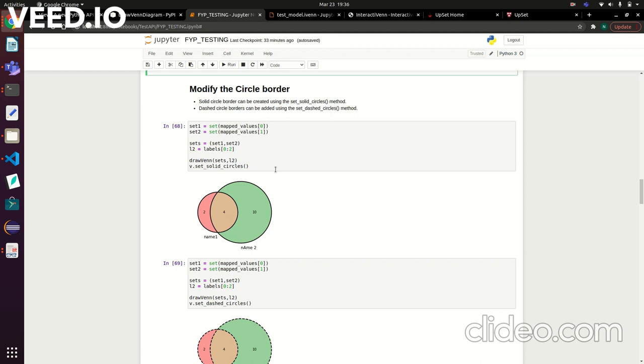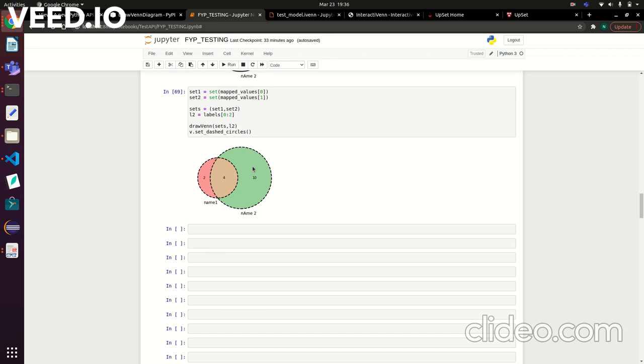You can also modify the borders on the circle to get it maybe a bit better or easier to see. There's a set_solid_circles function that creates a border around the set so it might be easier for you to see. There's also a dashed line circle border as well, which is another function added to the API. That's kind of everything. Thanks everyone for listening. Cheers.